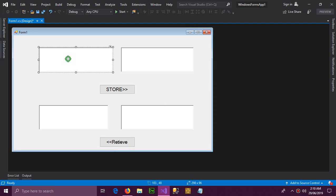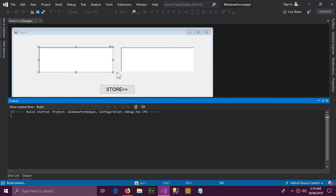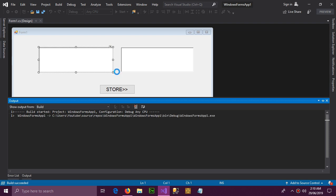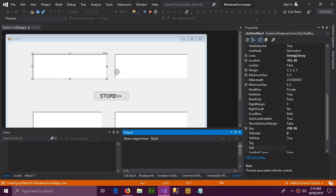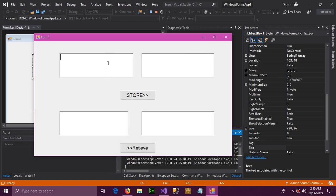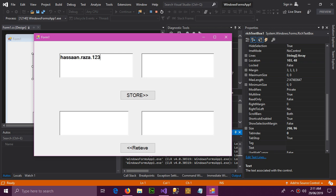I'm going to demonstrate how you can store an email address. The problem is that when you store an email address like 'sign.raza.123@whatever.com', there is one dot, a second dot, and a third dot. These dots get in the way of storing the data in Firebase.